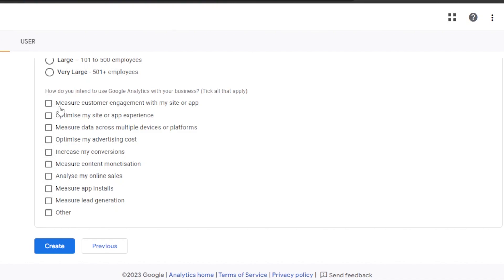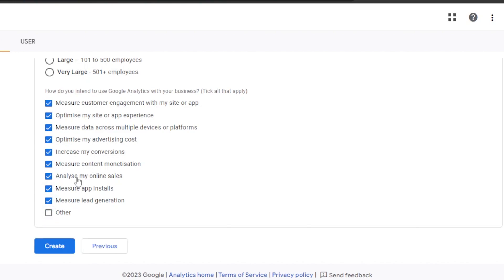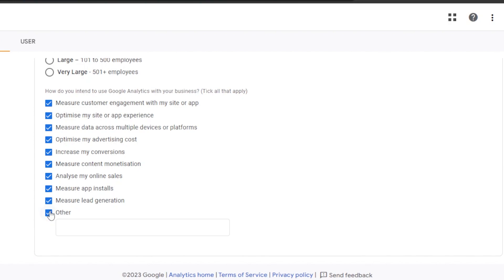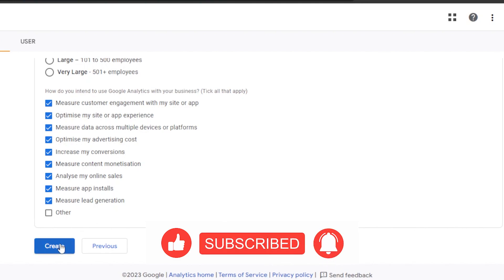Next, we have 'How do you intend to use Google Analytics with your business?' This is where you select what you want to do: measure customer engagement with your site or app, optimize your site or app experience, measure data across multiple devices or platforms, optimize advertising cost, increase conversions, measure content monetization, analyze online sales, measure app installs, measure lead generation, and others. You can check all that apply, and if something is missing, select 'Other' and type it in.